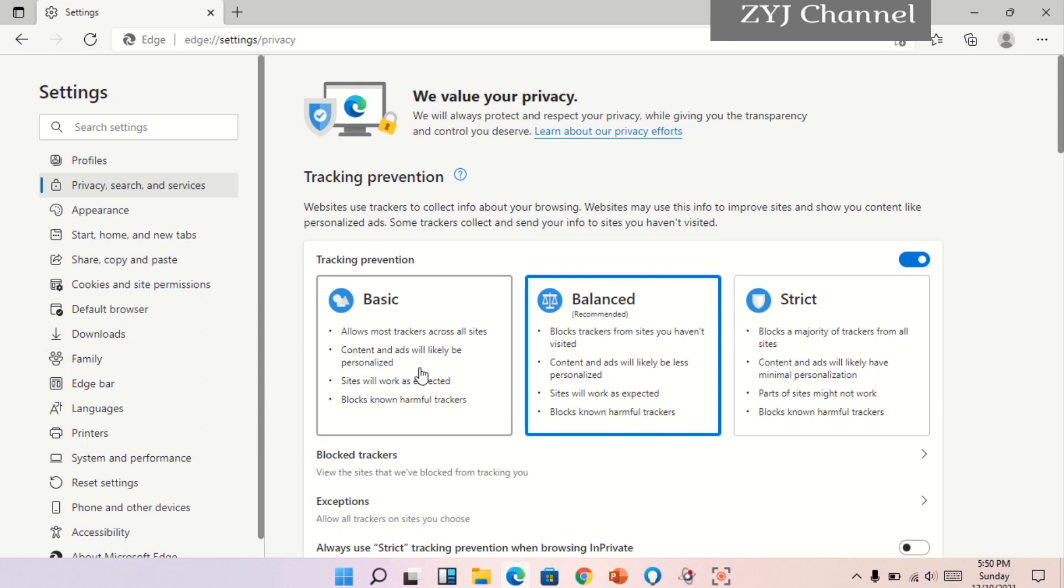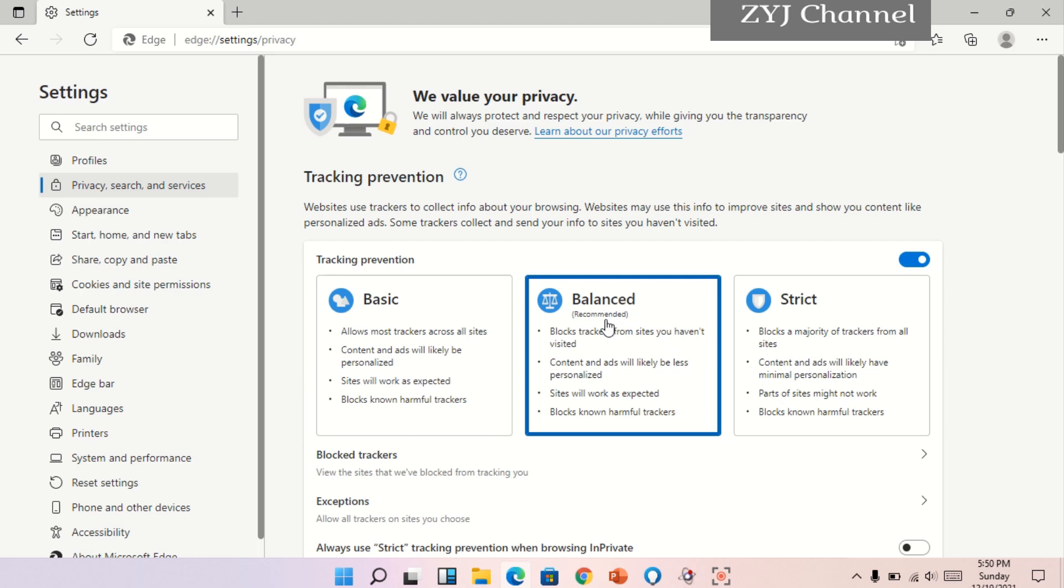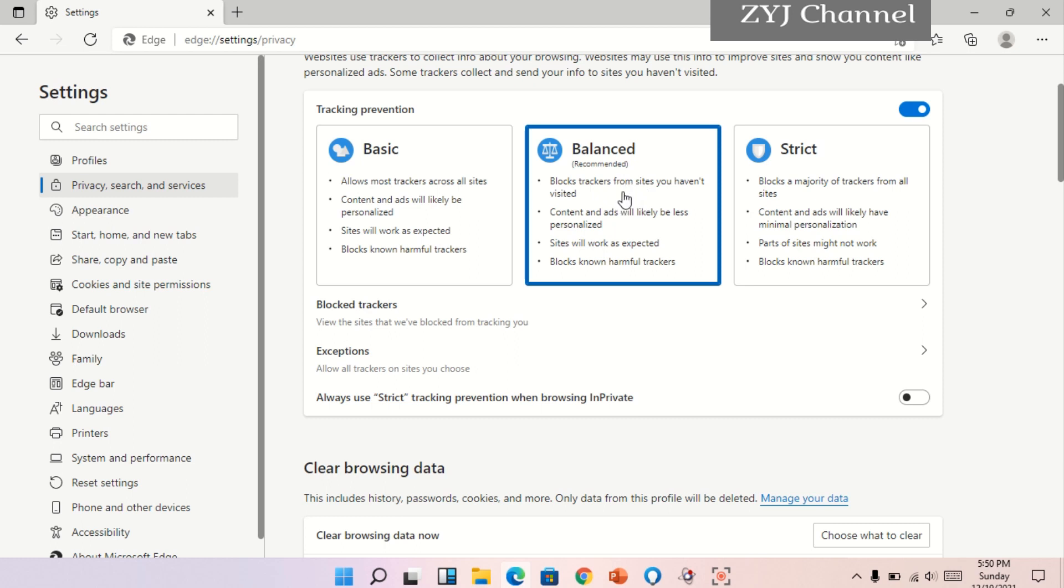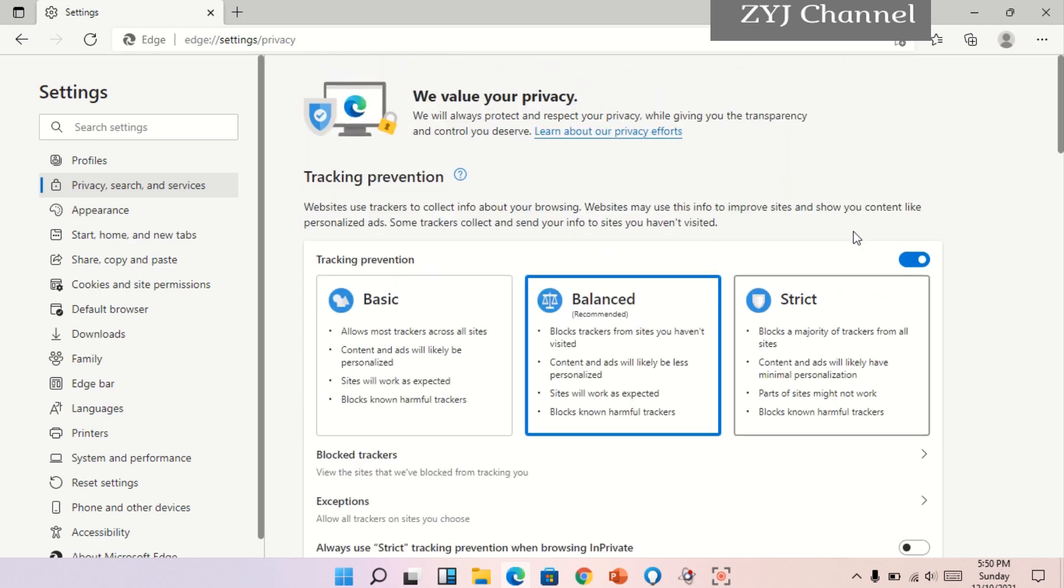Kung gusto mo yung basic lang, yung mga sites, blocks, known harmful trackers. Yun lang yung mga i-ano niya. Pero yung sa akin kasi is balanced, yun yung most recommended ng website na to, ang browser na to. Kaya yun na yung naka-click dito. Okay na tayo doon. Pero kayo, kung gusto niyong punta sa straight, pwede naman po.